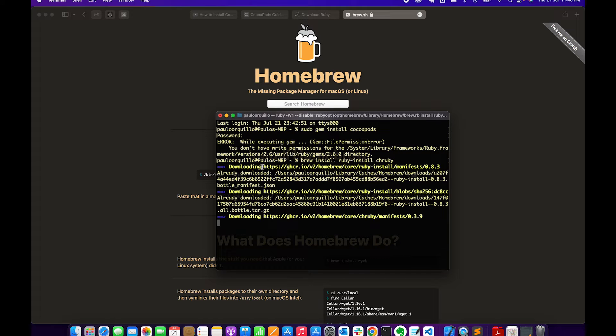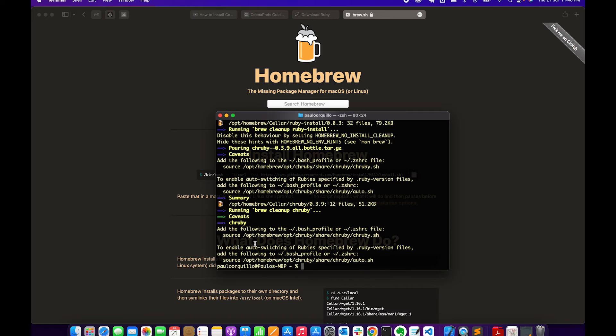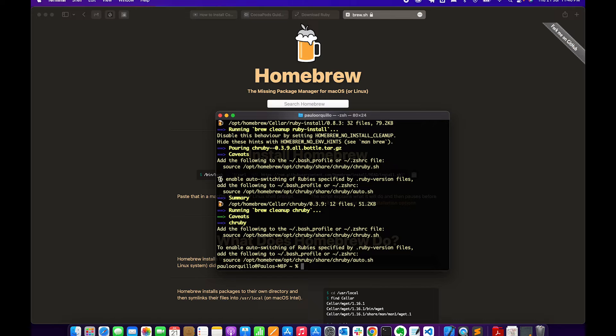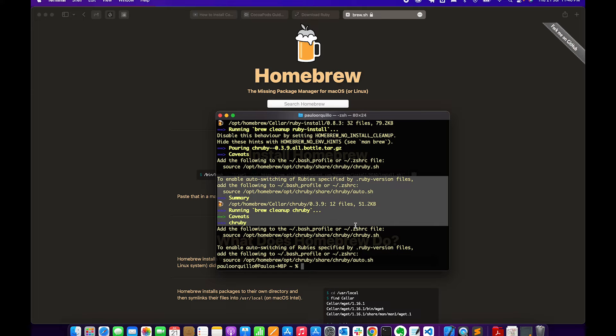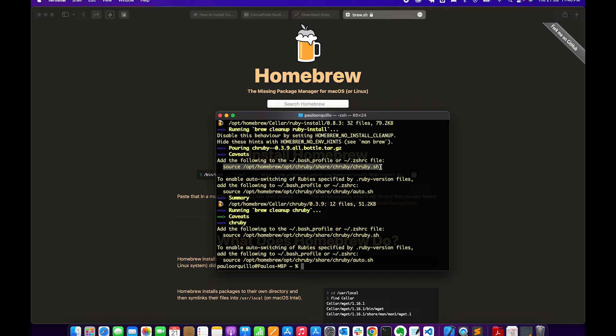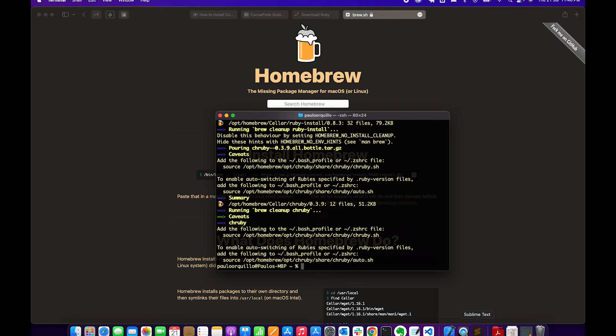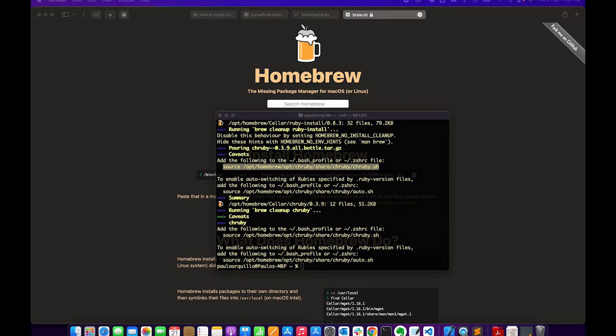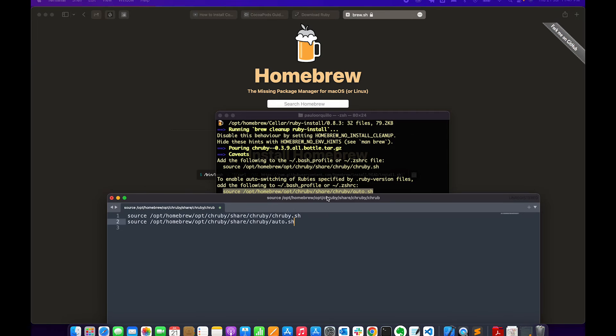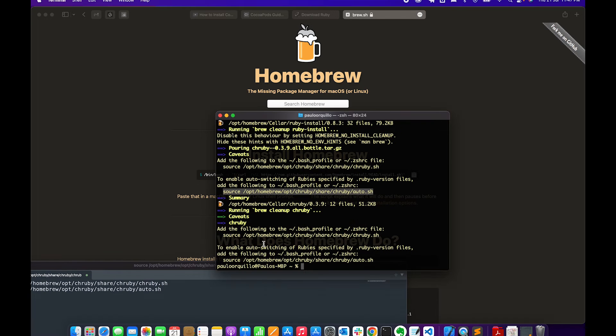So this would download from the repository and add it on your machine. Here it gave some summary on what needs to happen - it's asking you to add the following to the .zshrc file. This is the source where the executable is for the script for chruby and an auto.sh. So these two need to be added to the .zshrc file. I need to copy this over to a text editor so it's easier.